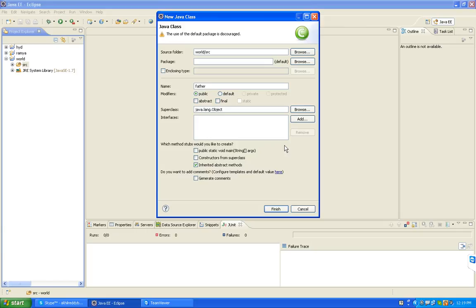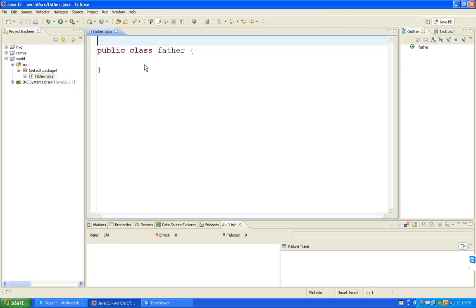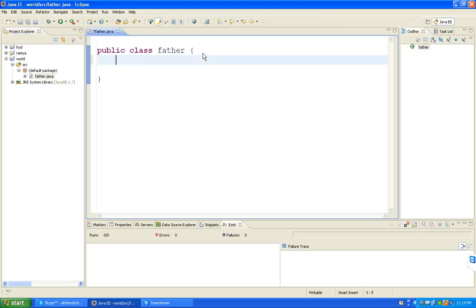I don't want any main method because here we need to take four classes. If it is a single class I can take a class with main method. But here I want to take four classes, so I am taking only the father class without main method.